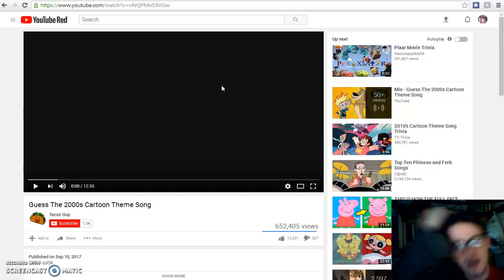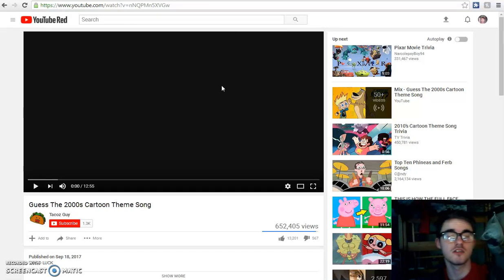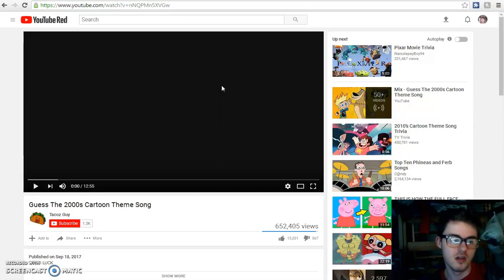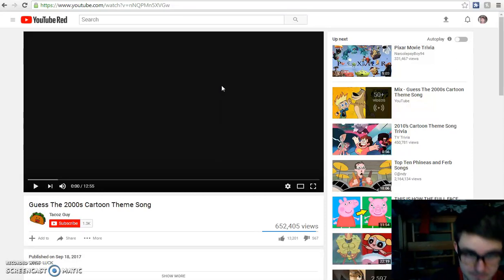Hey guys, so I was just browsing about YouTube and I saw a guess the 2000s cartoon theme song video. Just so you know, I do not own any of these.